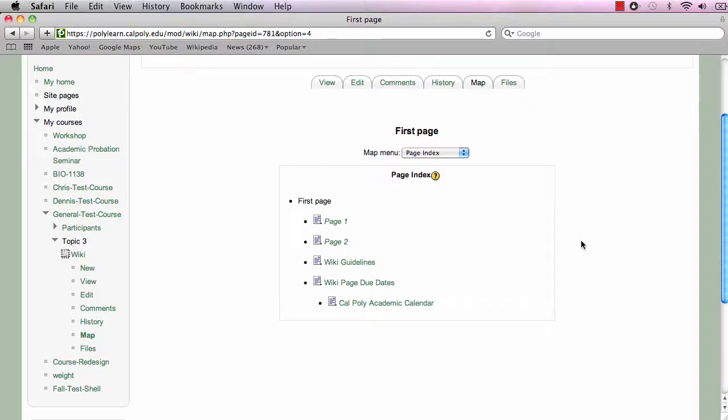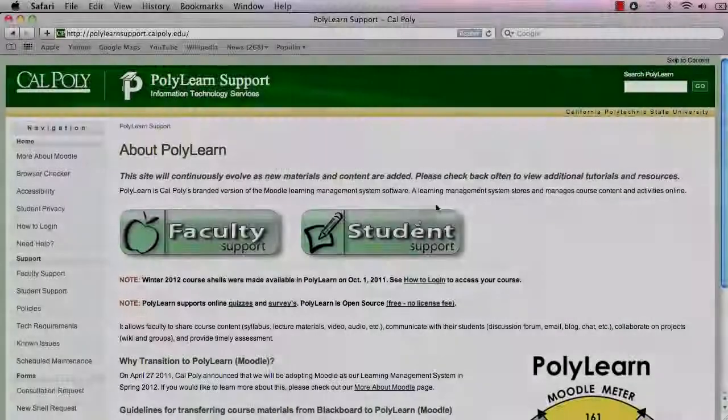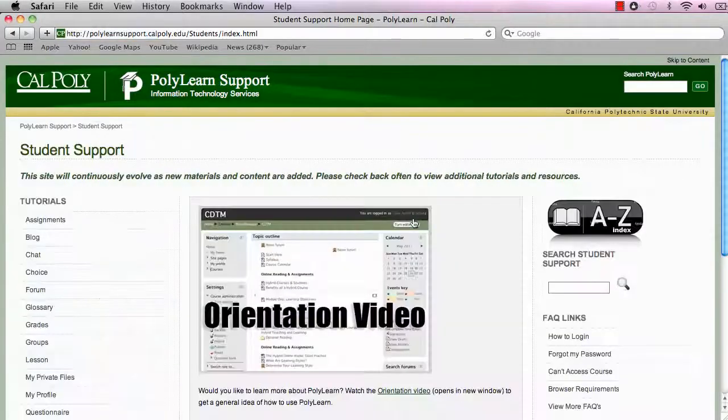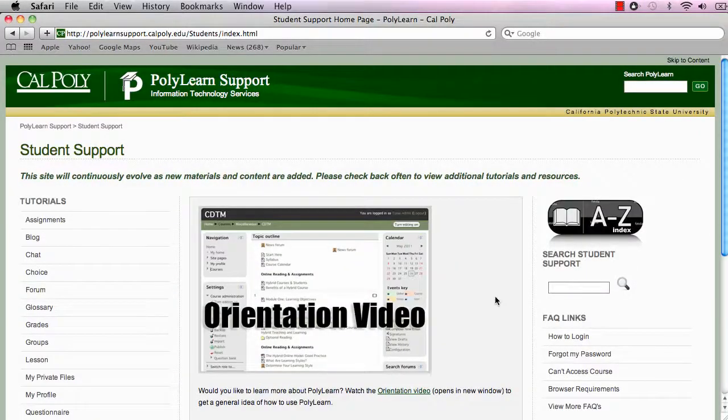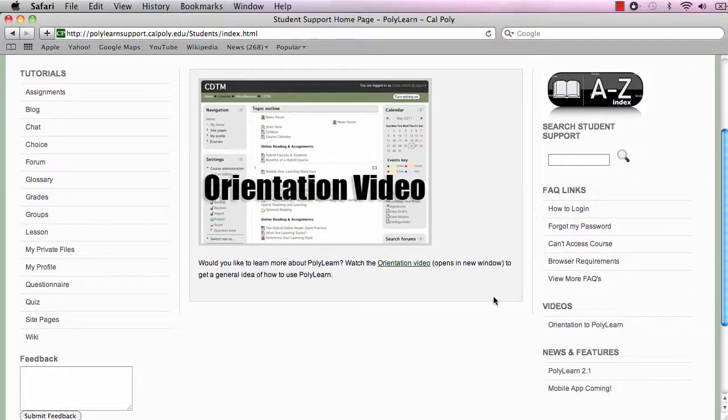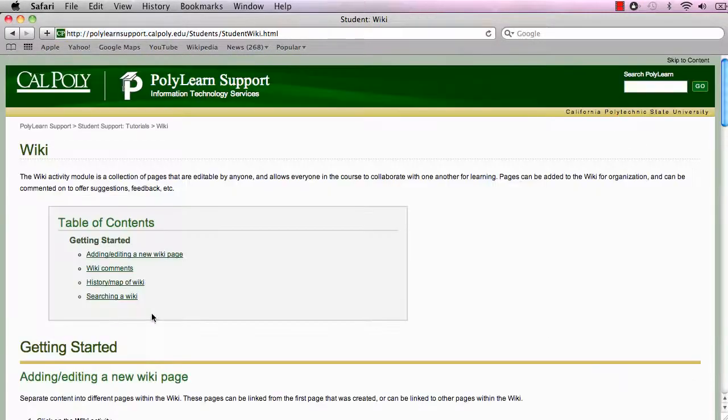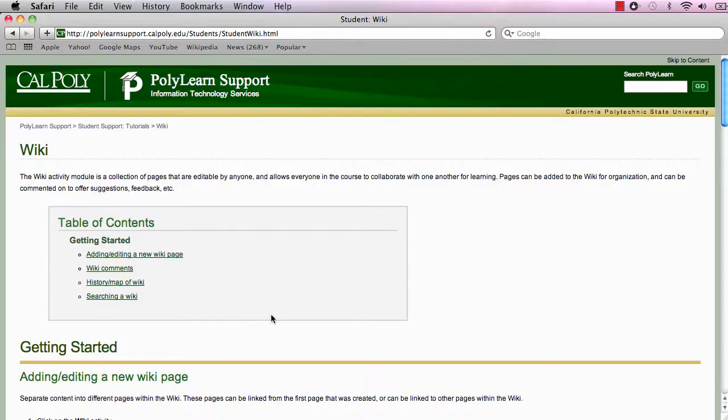For more information regarding the wiki activity module, please view the written tutorial on the PolyLearn website at polylearnsupport.calpoly.edu.